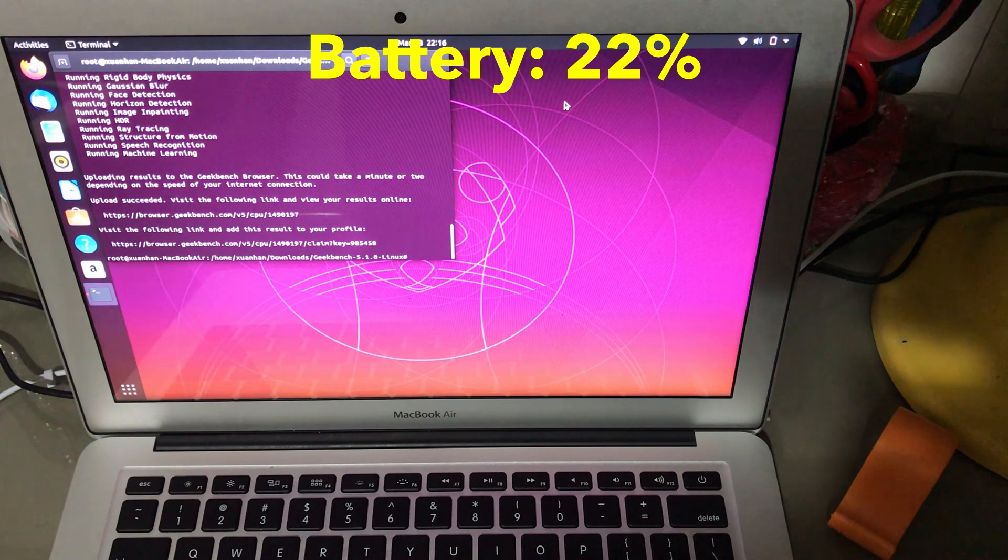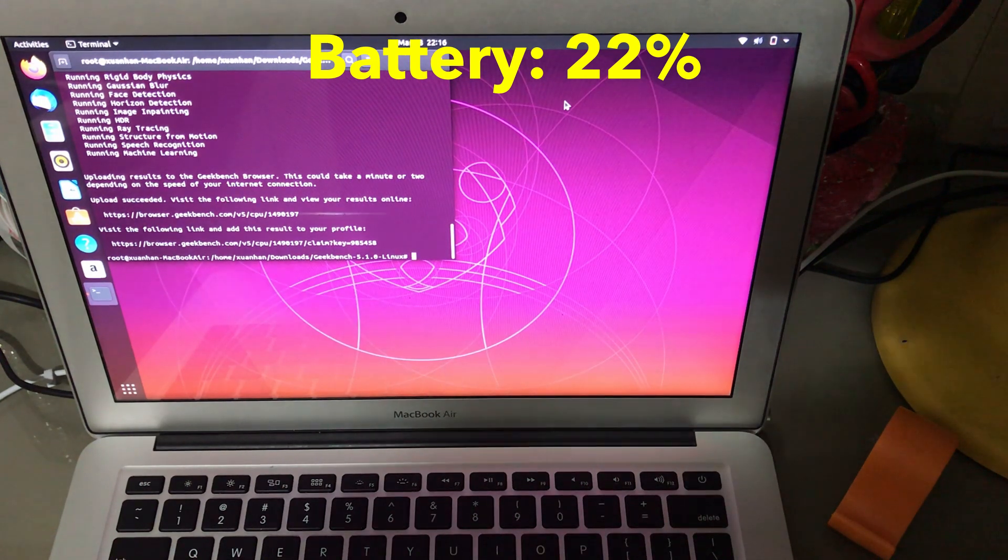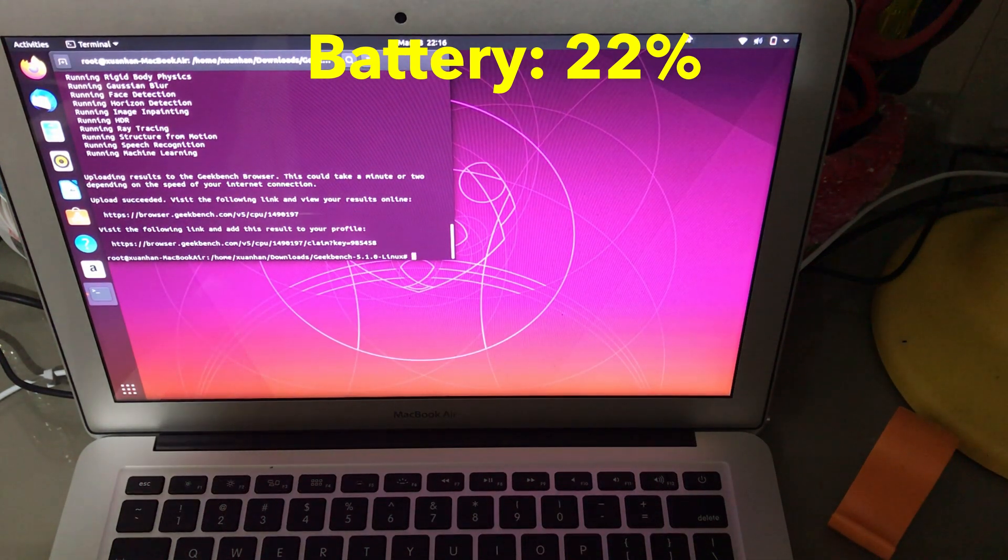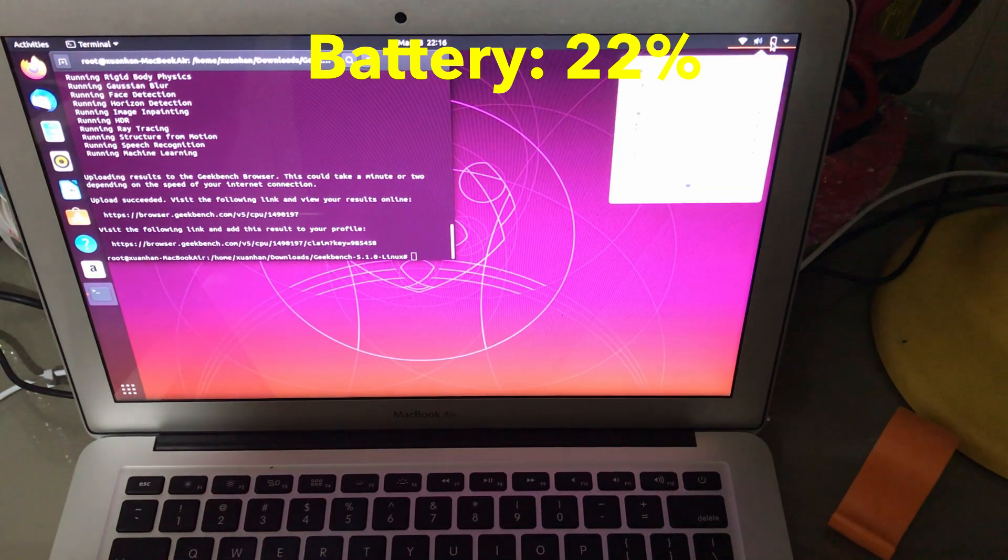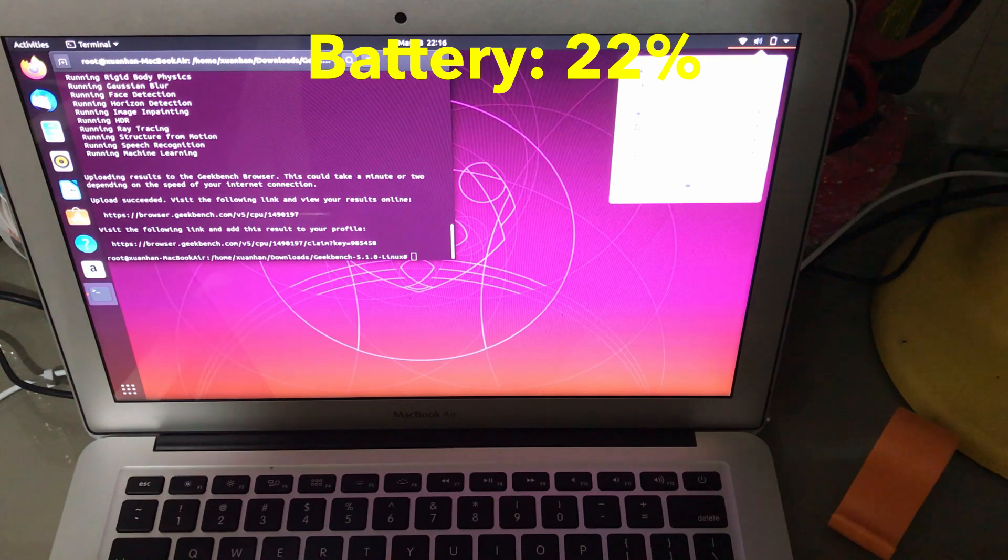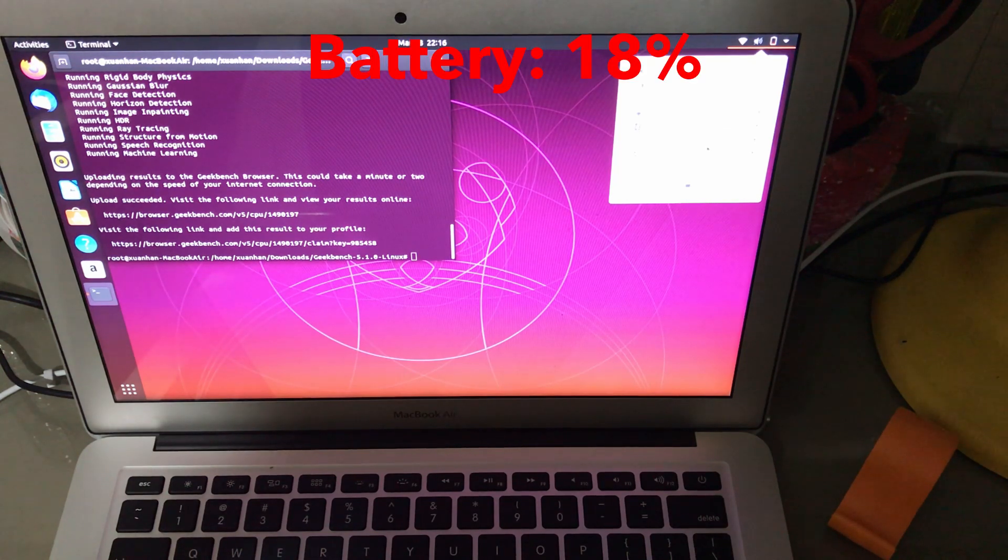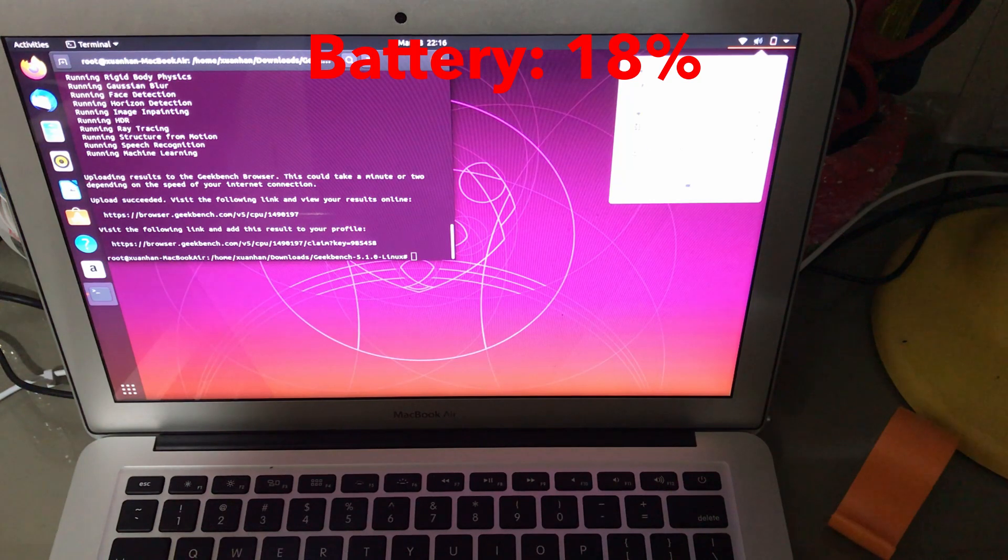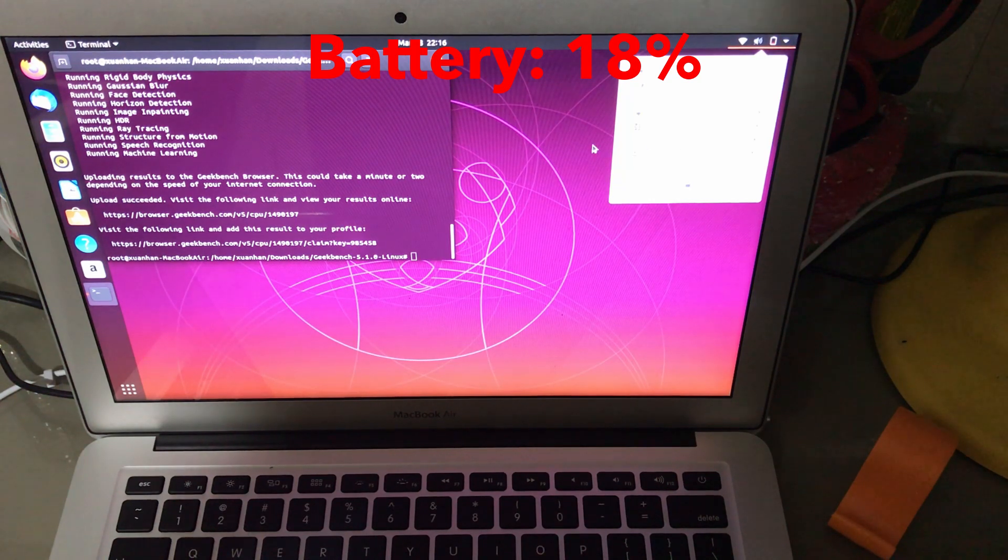Alright, and the Geekbench test has finished. Let's check the battery percentage. And we are at 18% and that definitely beat Linux Mint.